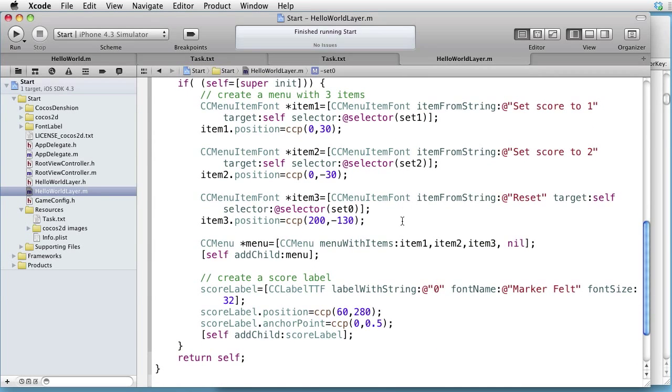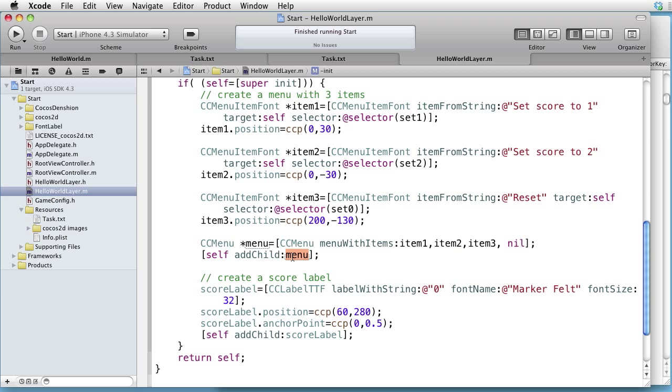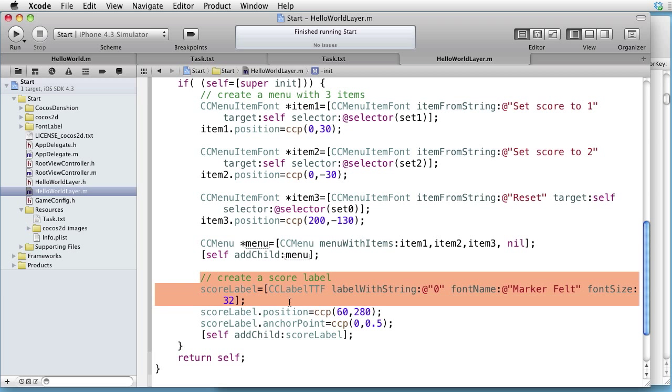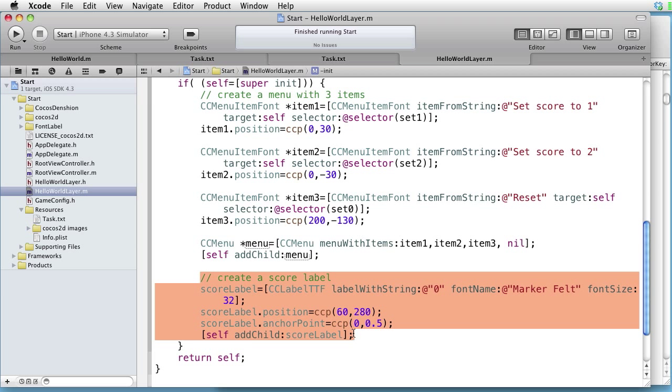The next thing we do is create our ScoreLabel and add it to the layer. That's all that's happening here, so let's run.